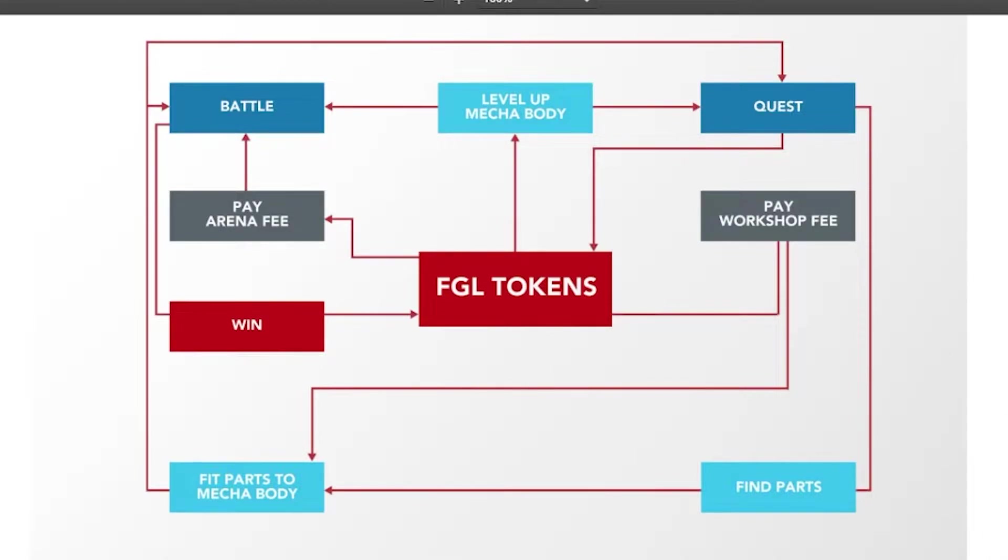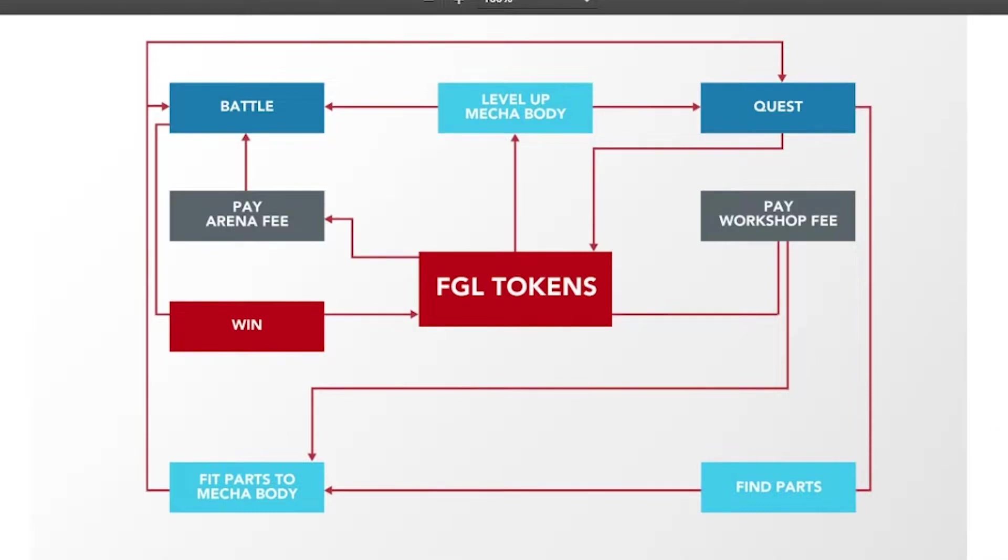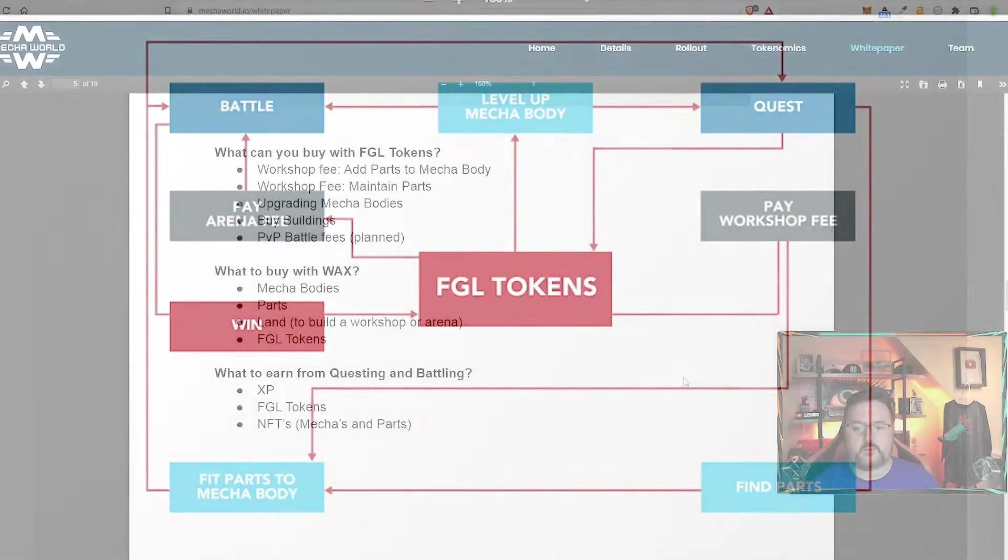You might also find NFT parts that fit your mecha body and then you can go ahead and put them on there through the workshop by paying in a workshop.